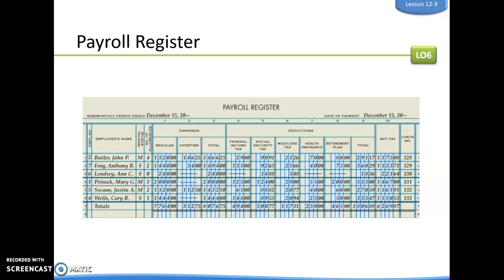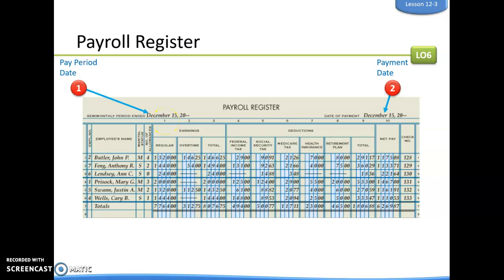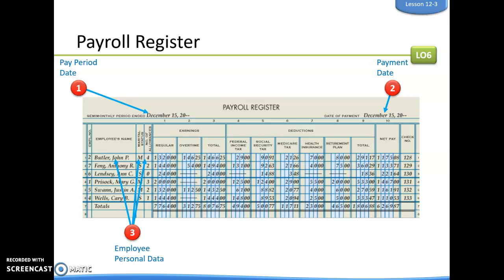Net pay is the total earnings paid to an employee after payroll taxes and other deductions have been taken out. On the left side of the payroll register, we have each employee's number, name, marital status, and number of allowances — all taken from their personnel files.